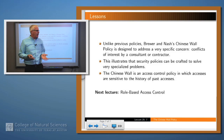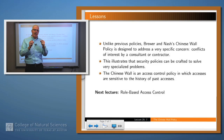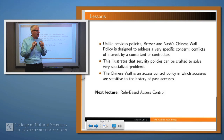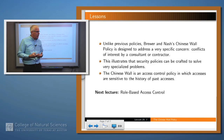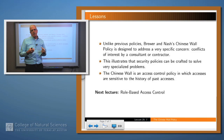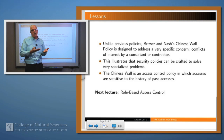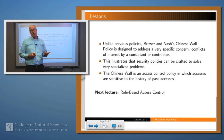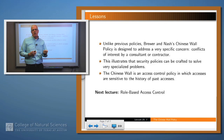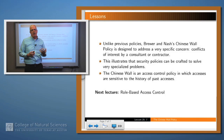So what have we said today? Unlike previous policies, Brewer and Nash's Chinese Wall Policy is designed to address a very specific security problem — that is, conflicts of interest by a consultant or contractor moving from one company to another. This illustrates that security policies can solve not only very general problems but also fairly specific ones. The Chinese Wall Policy is a specific access control policy designed to solve this particular problem, and unlike many other policies we've looked at, it is sensitive to the history of what you've done in the past. Thank you.